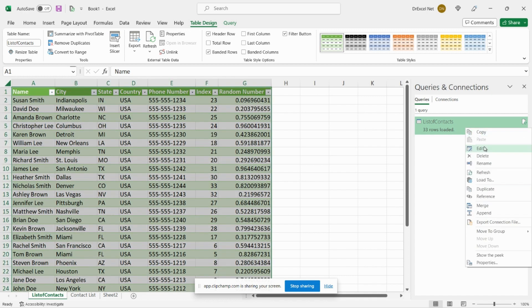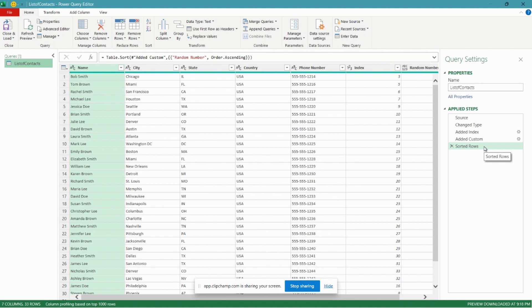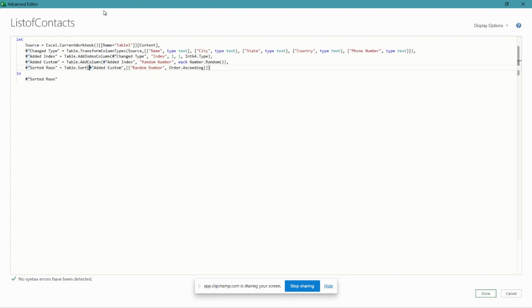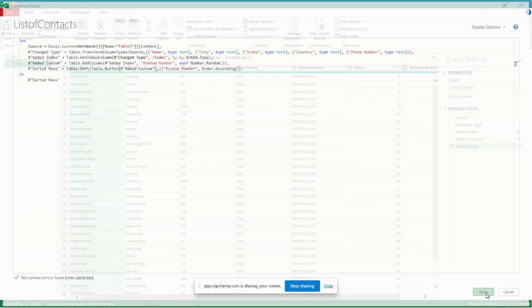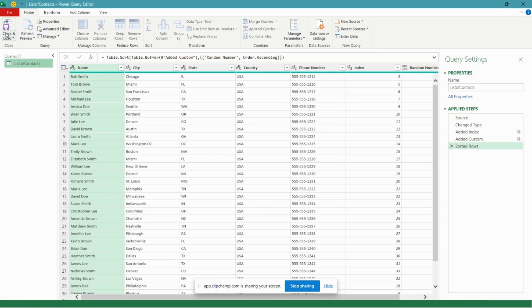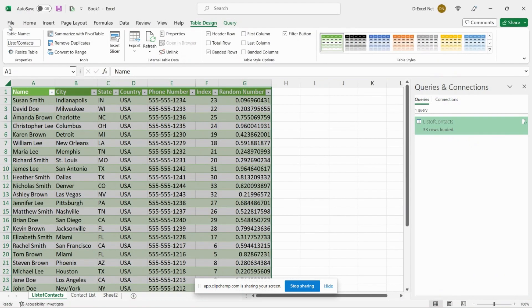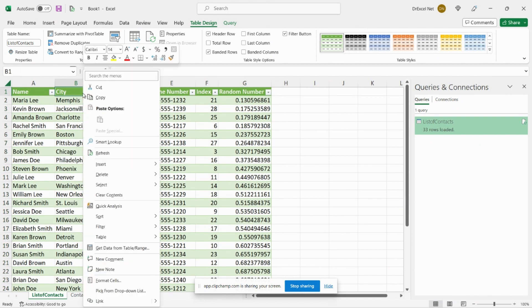And we'll right-click our List of Contacts and we'll click Edit. And now that we're back into the Power Query editor, let's just go over to our Advanced Editor and we're going to add a custom formula to our Sorted Rows step. So where it says Added Custom here, we're just going to wrap that in another function called Table.Buffer, open bracket, close bracket. Go ahead and click Done. And similar to before, we'll load it to Excel. Close and Load.